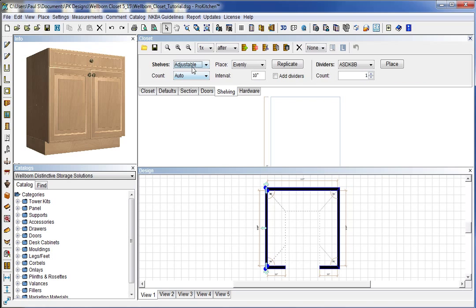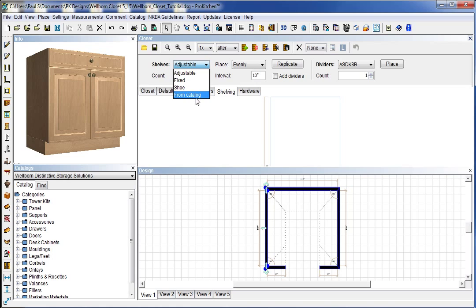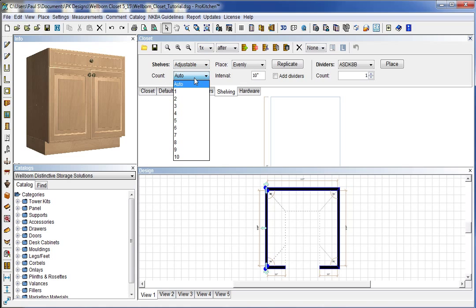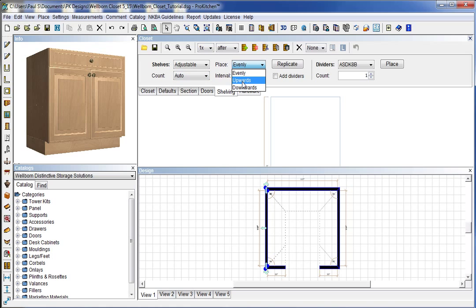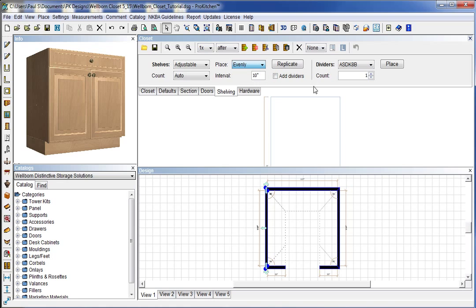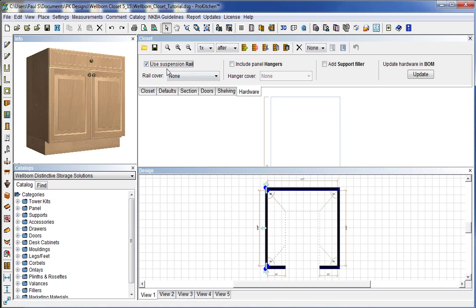Shelving is the same way. Once we have our selection selected, we can choose whether we want adjustable shelves, fixed shelves, used shelves, catalog shelves. How many to put in. Whether they're placed evenly upwards from the bottom or downwards from the top. And an interval to place those at. Replicate places those for us. We can also add dividers if we would like. And then hardware. This goes ahead if we add our hardware. It will automatically add how many suspension rails we need. How many hangers we need. How many support fillers and stuff like that that we need.